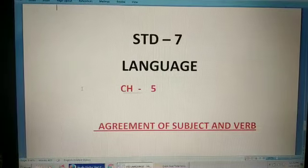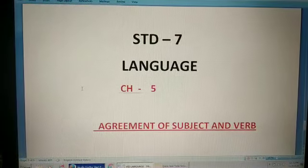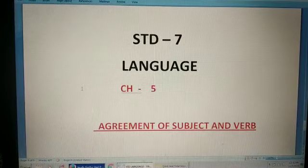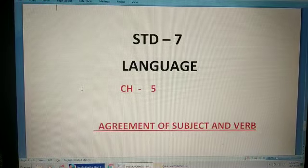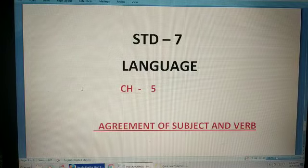Good morning students. Today I am going to teach chapter 5, Agreement of Subject and Verb, to students of standard 7.